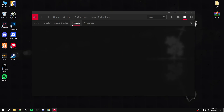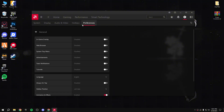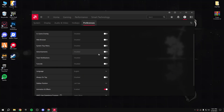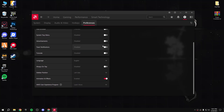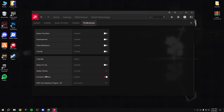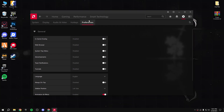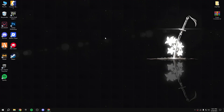Go to hotkeys and preferences - that's the main thing you can find there. Disable all of them, just keep animation effects enabled. All done, close this.